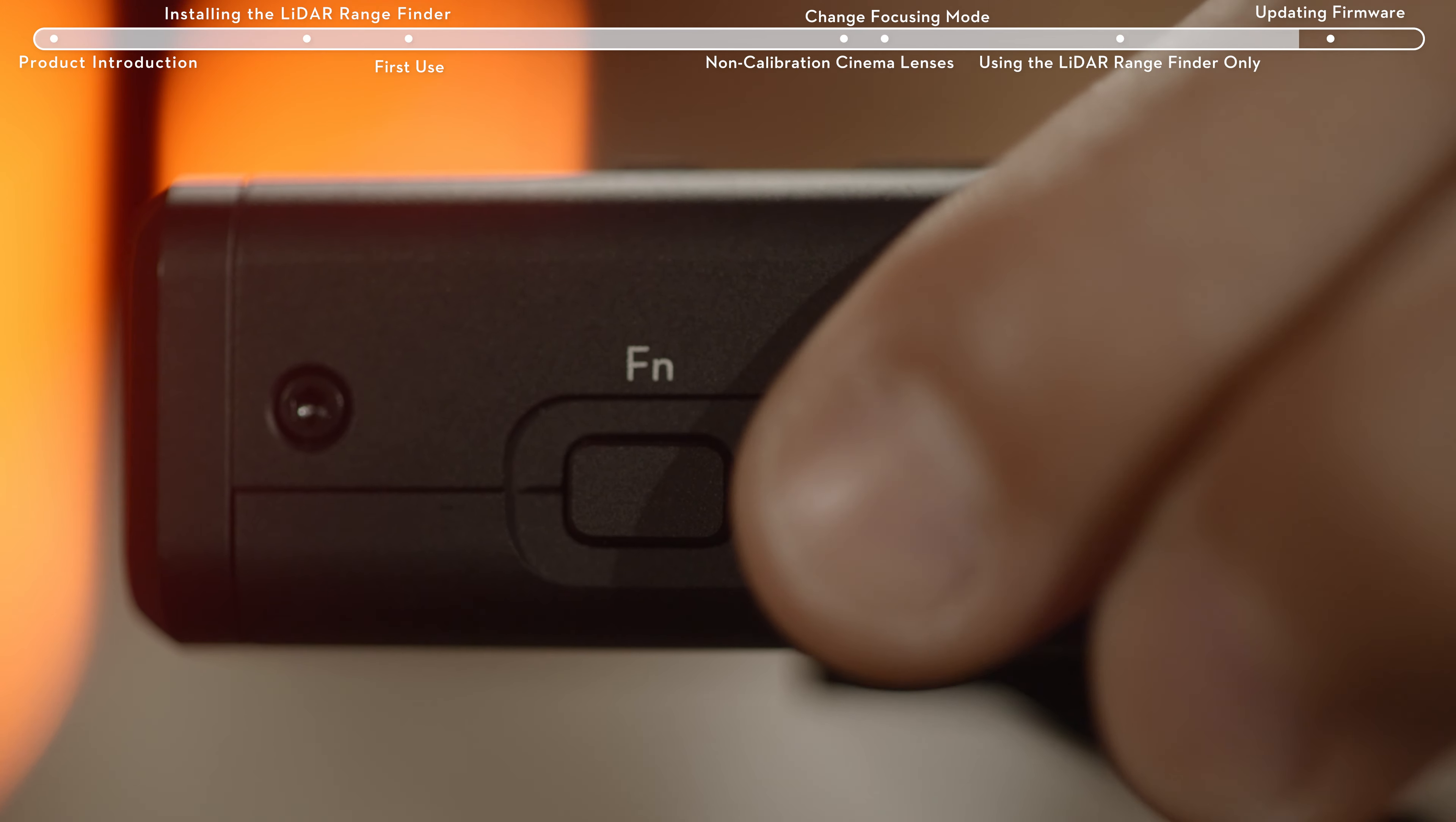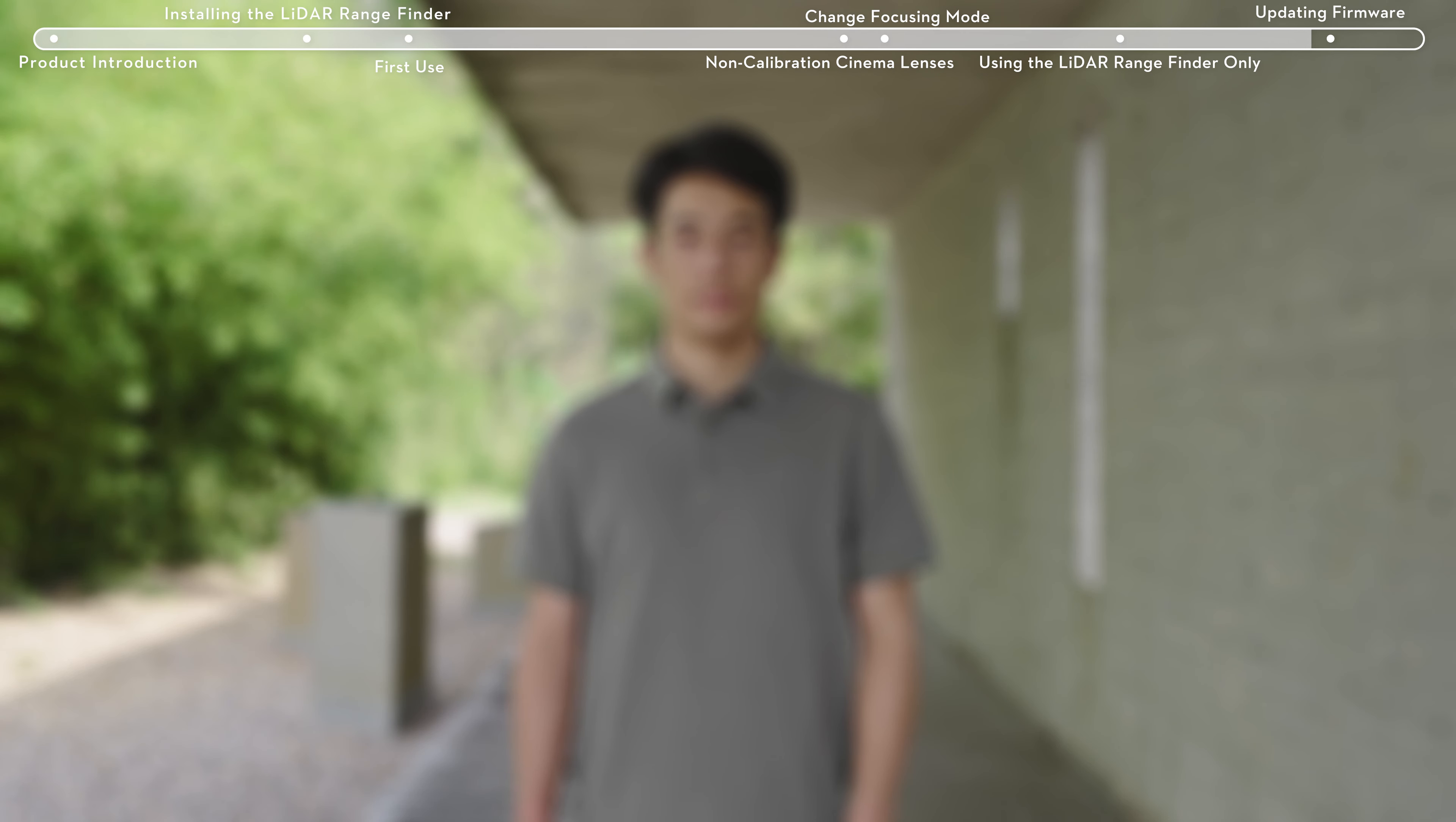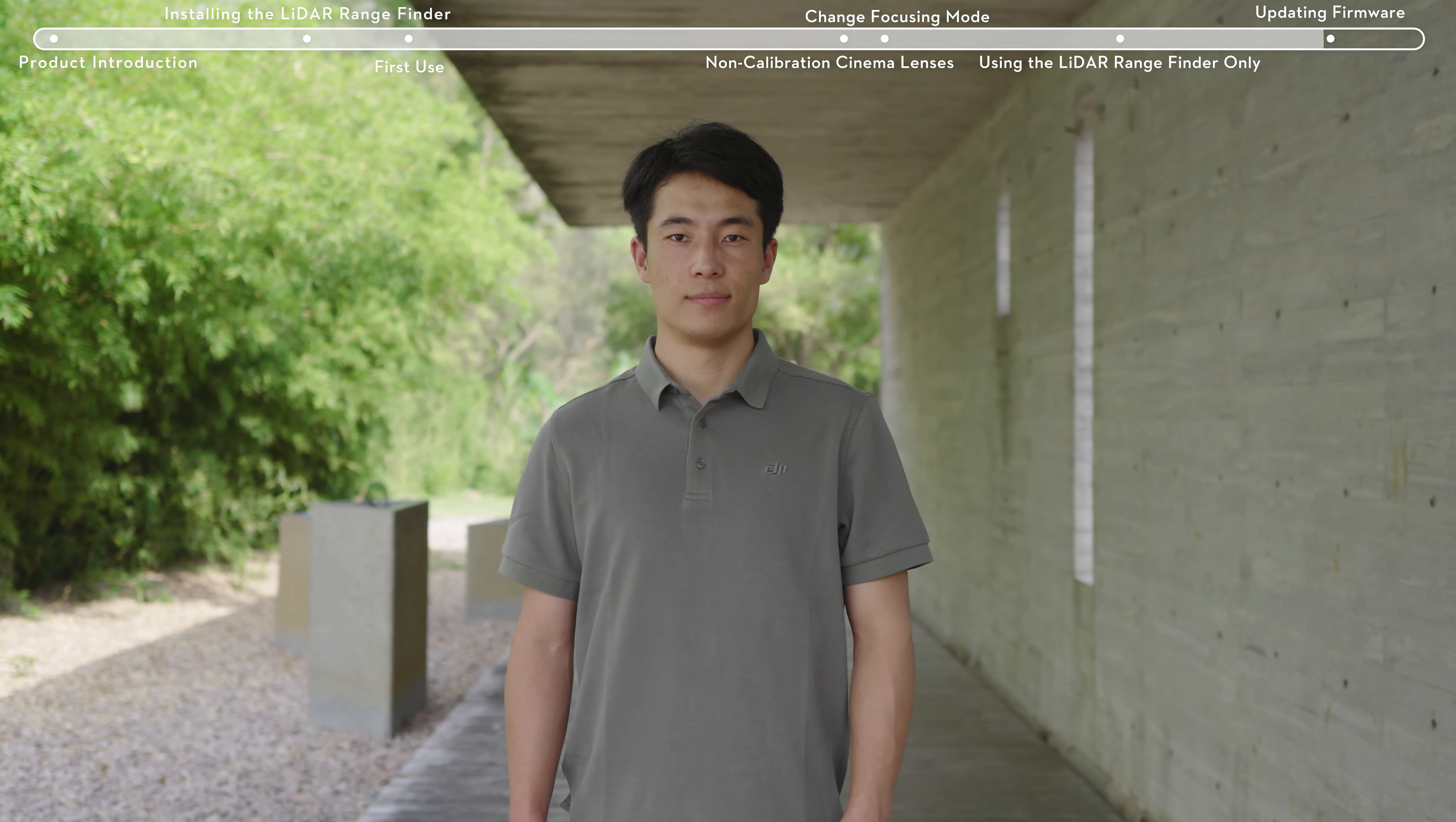After the AF-MF is switched to AF mode, the target can be automatically recognized and focused on.